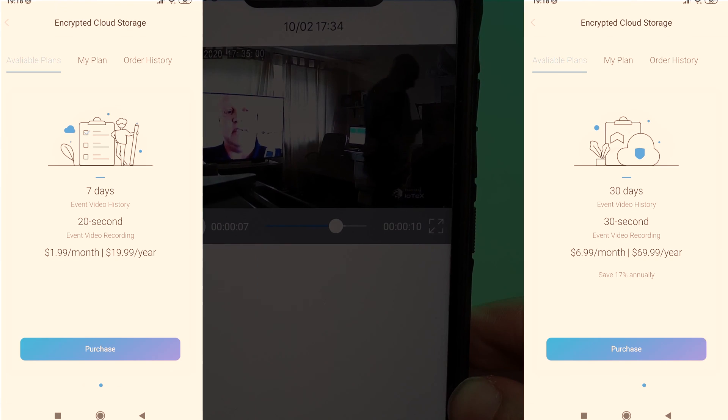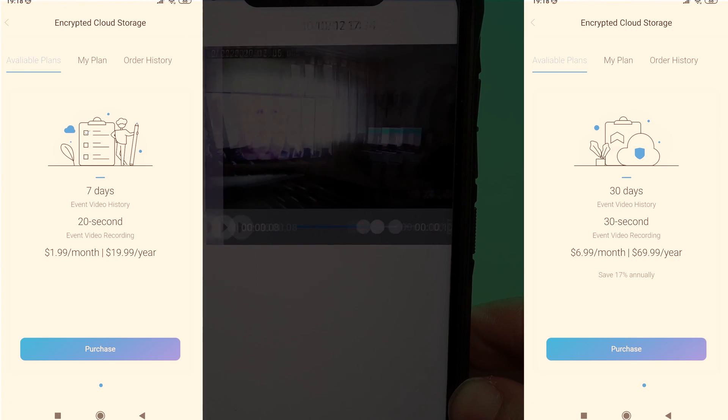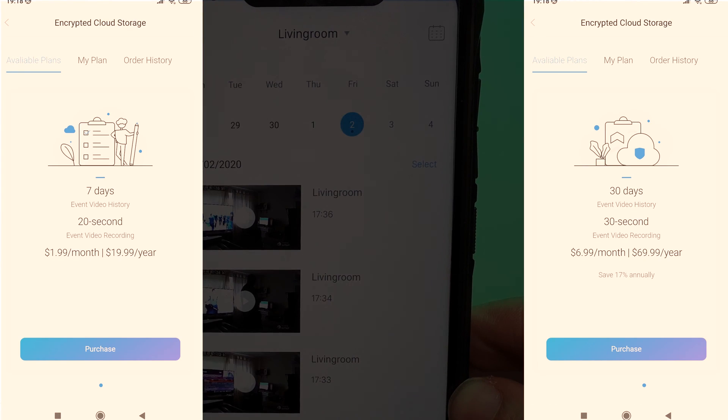There are extra cloud storage options available if you require and if you pay the cost off yearly then you can save some money.